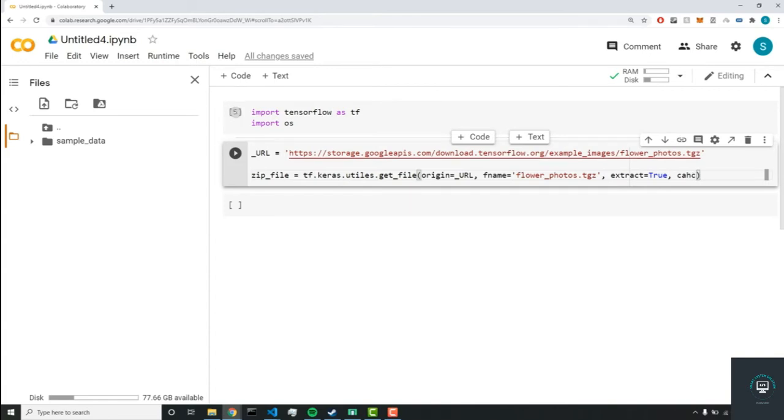And finally, and just remember, this is Python, so it has to be capitalized, the Boolean, rather than in Dart, it's minuscule.